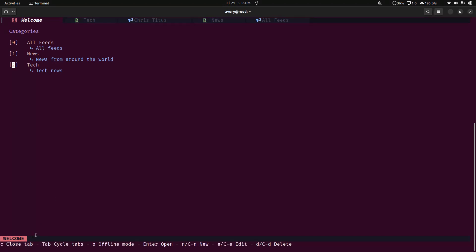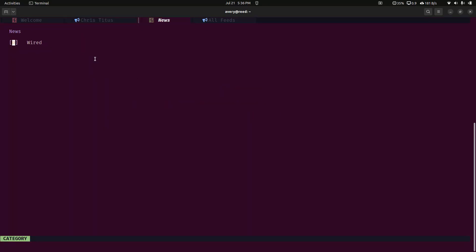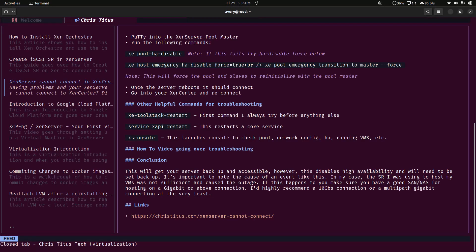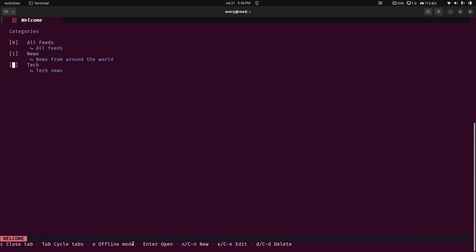You can do C to close the tab. So let's go ahead, tab over to tech, click C, and I closed it. Just tab over to all of these and close them. So now tab, we already covered that. O is for offline mode. I believe that will quickly download all the RSS feeds that you have listed, that way you can read them offline. Enter, we covered that as just to open something up. N is for new. So from the homepage, we can create a new category. And then inside of those will be RSS feeds. E is for edit, and then D is for delete.